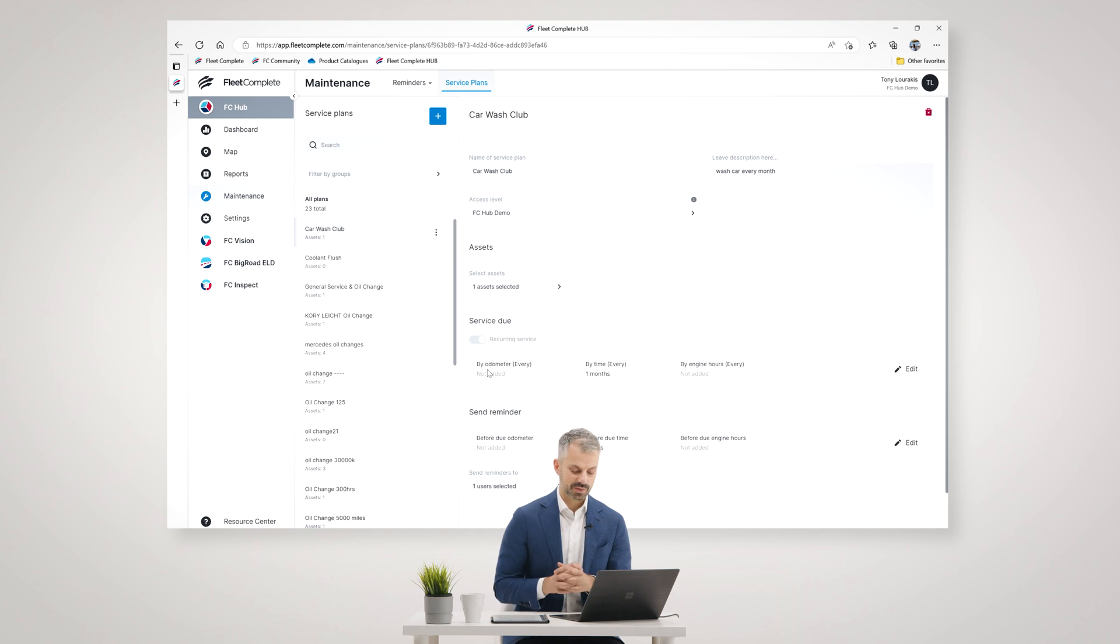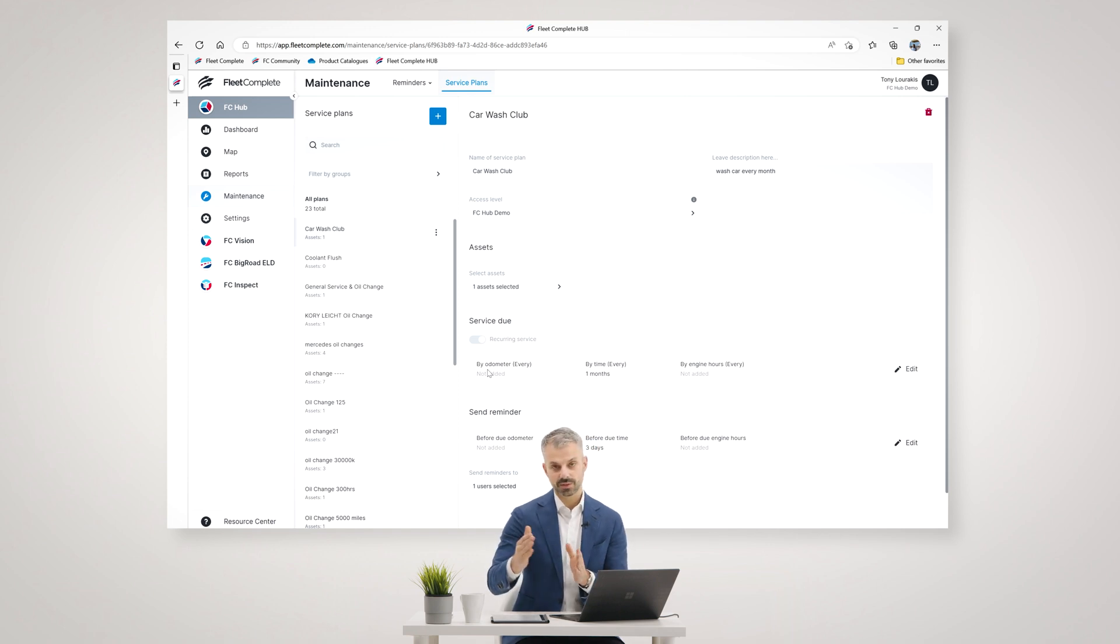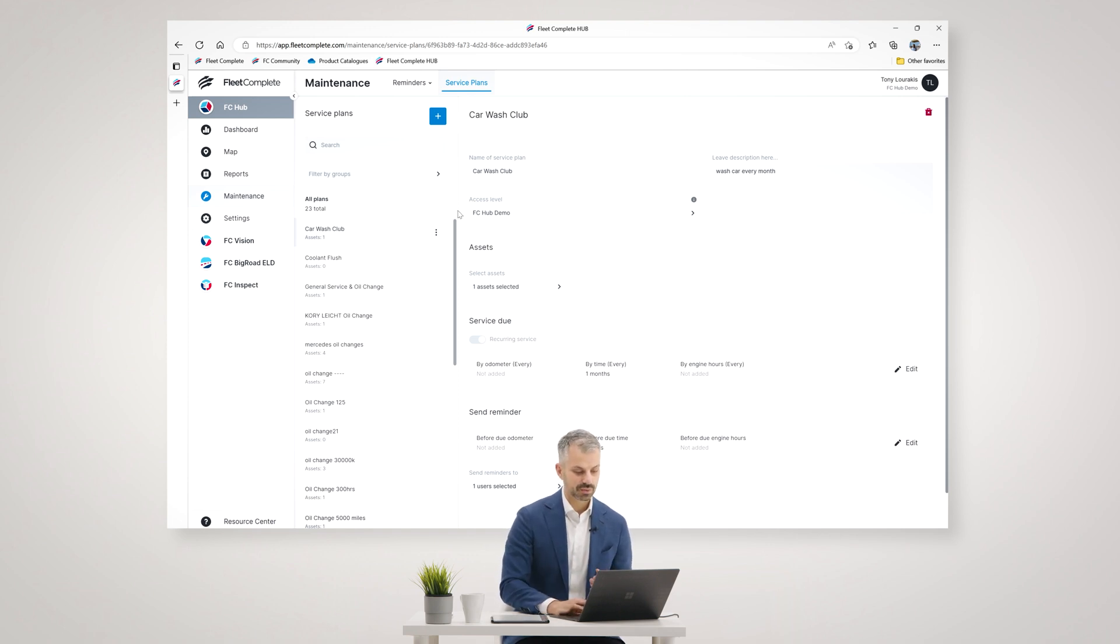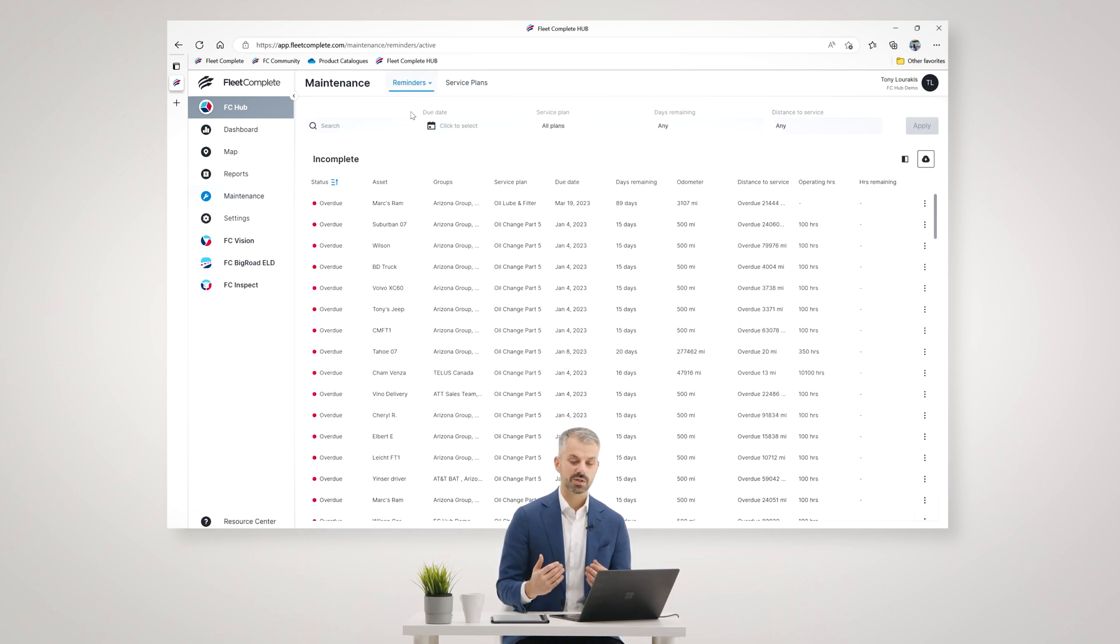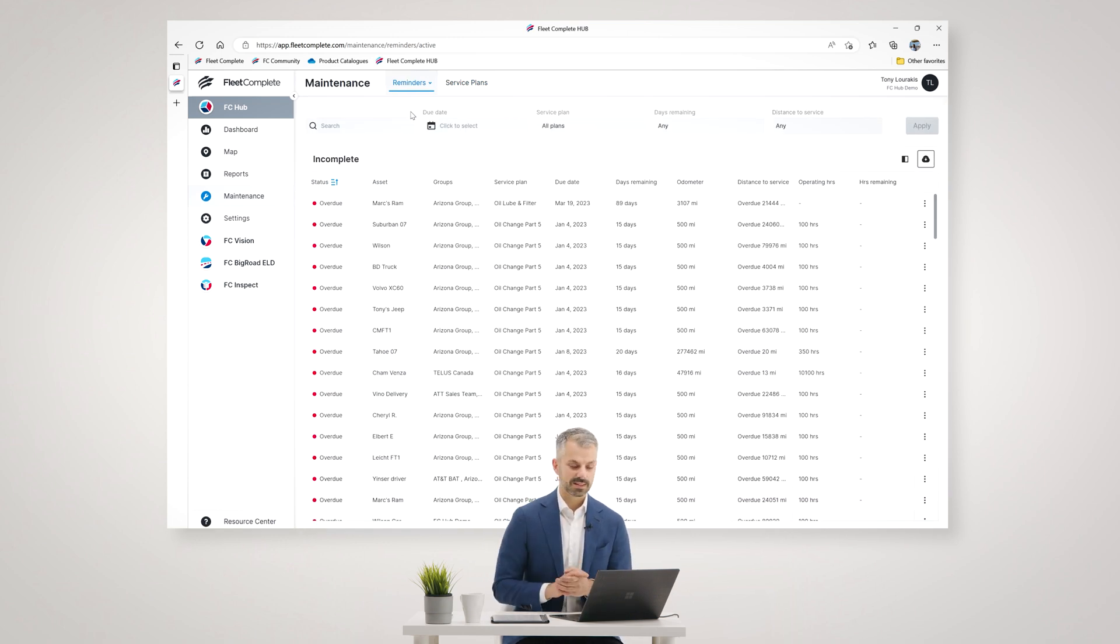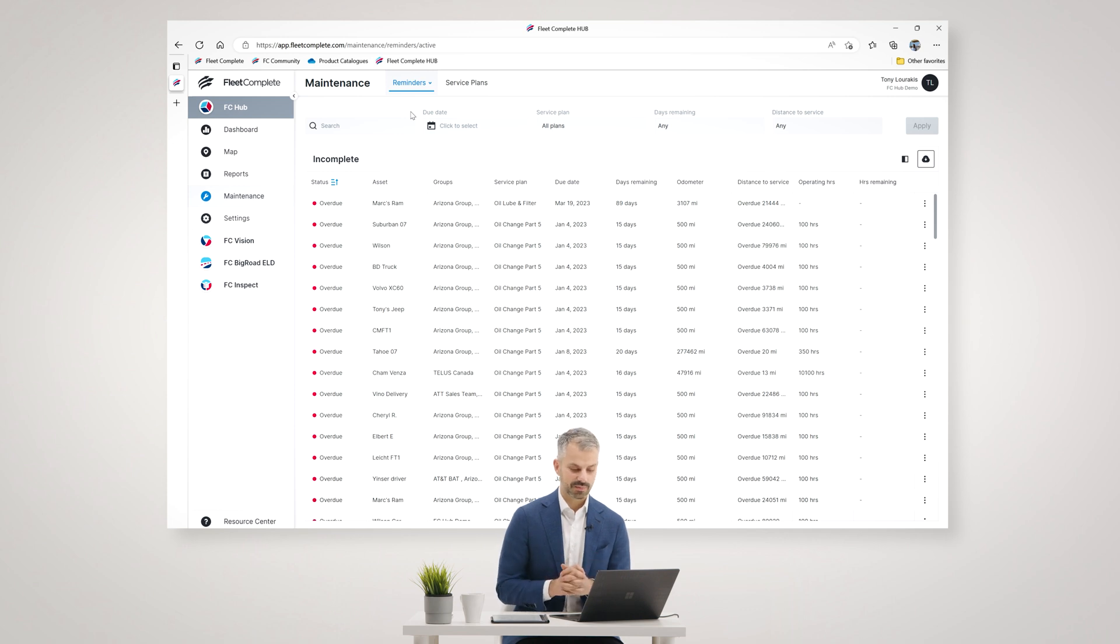And when that service plan hits that interval, it will create the actual service reminder here, and it will send a notification to whomever you've assigned to receive that notification of the service reminder.